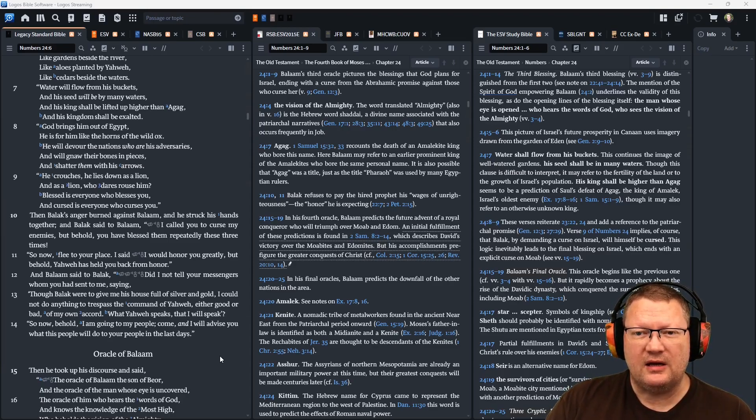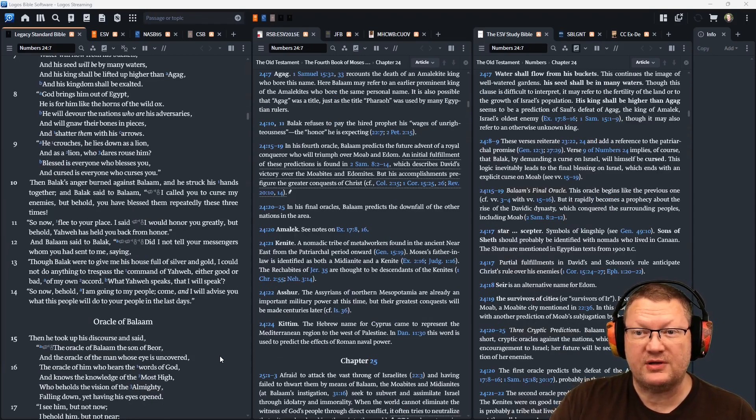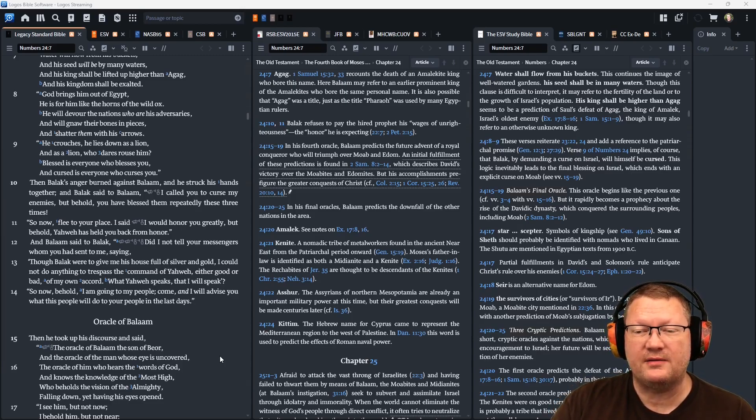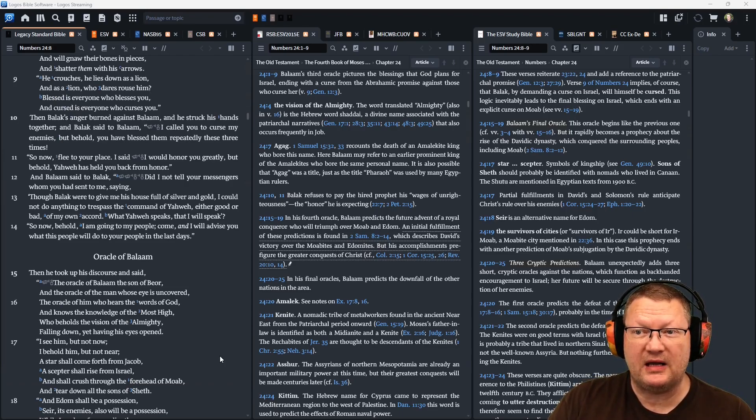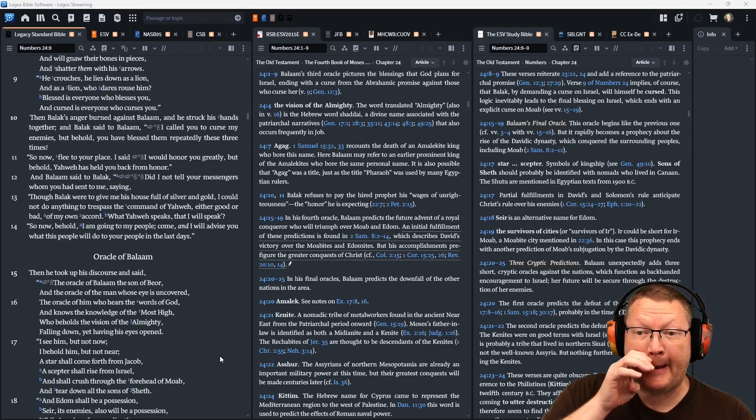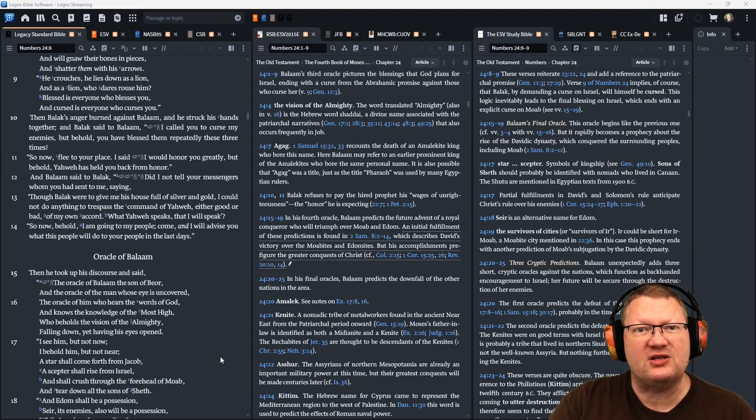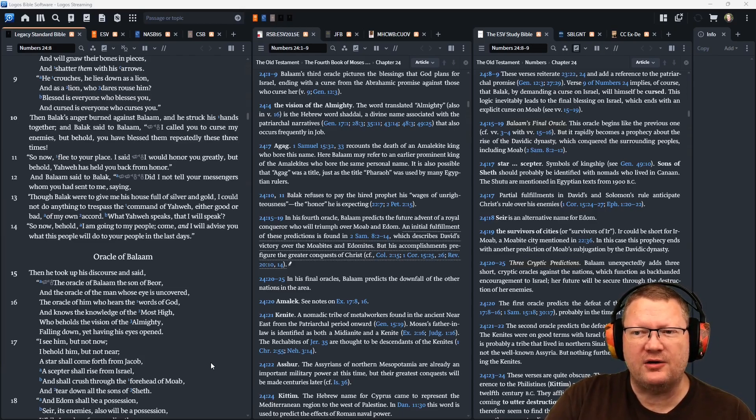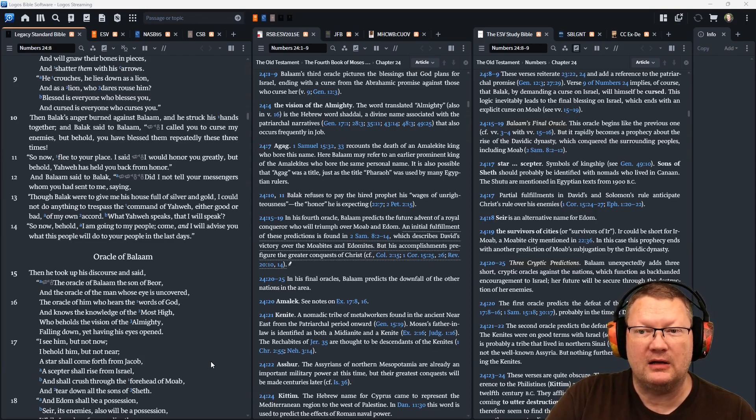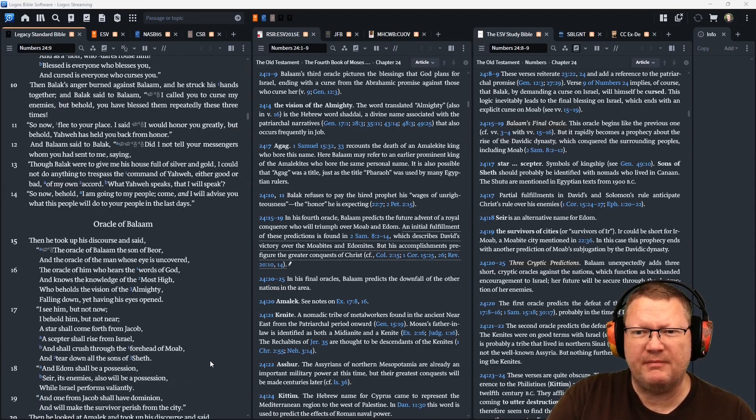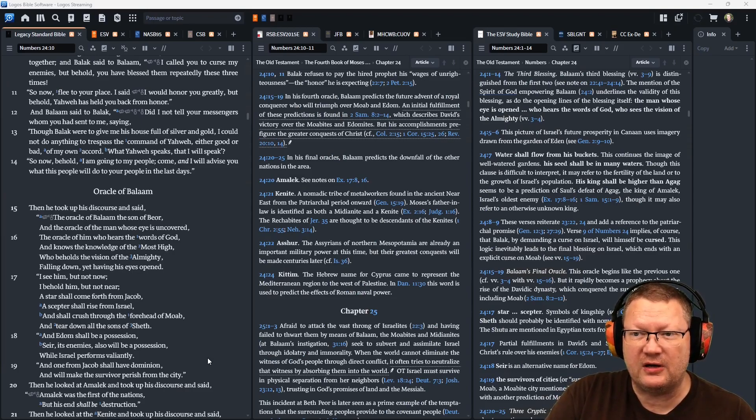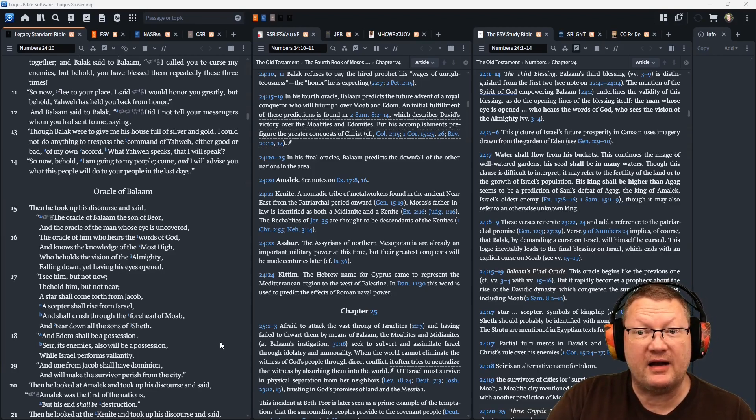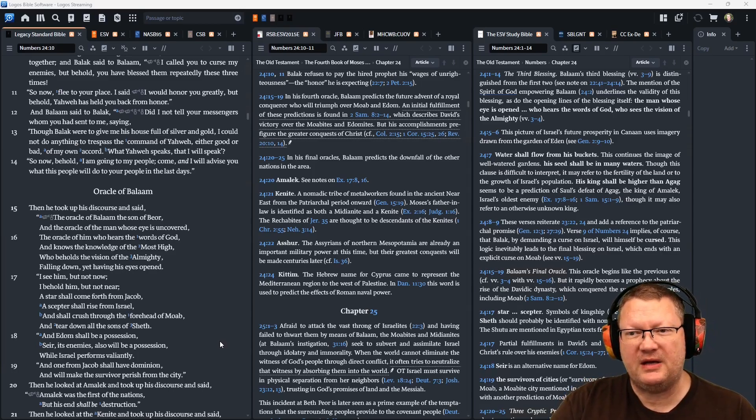He will gnaw their bones in pieces and shatter them with his arrows. He crouches, he lies down as a lion, as a lion who dares rouse him. Blessed is everyone who blesses you, and cursed is everyone who curses you. Then Balak's anger turned against Balaam, and he struck his hands together. And Balak said to Balaam, I called you to curse my enemies, but behold, you have blessed them repeatedly these three times. So now flee to your place. I said I would honor you greatly, but behold, Yahweh has held you back from honor. And Balaam said to Balak, did I not tell your messengers whom you had sent to me, saying, though Balak were to give me his house full of silver and gold, I would not do anything to trespass the command of Yahweh, either good or bad, of my own accord. What Yahweh speaks, that I will speak. So now, behold, I am going to my people. Come, and I will advise you what this people will do to your people in the last days.